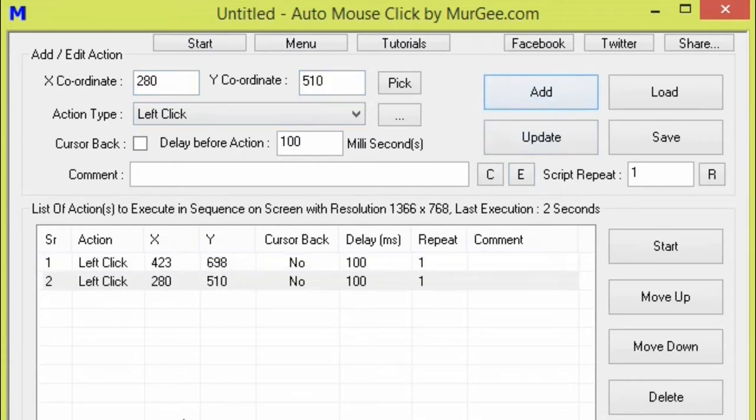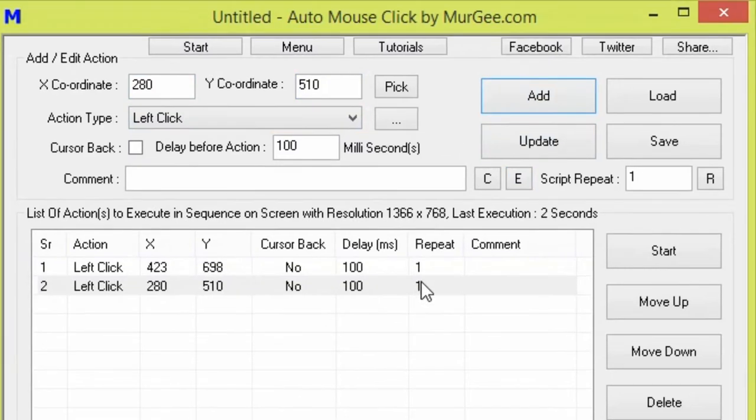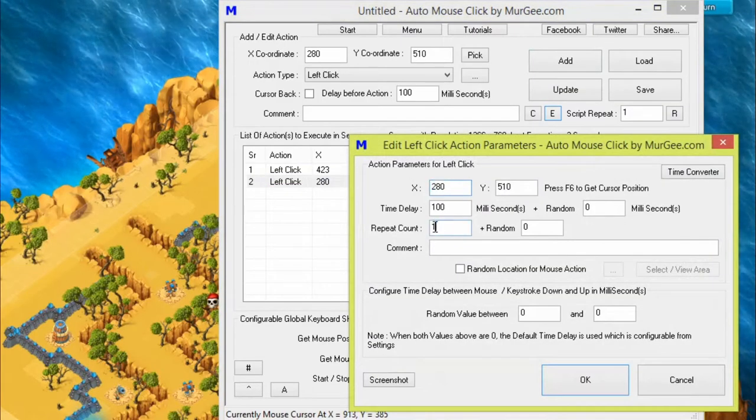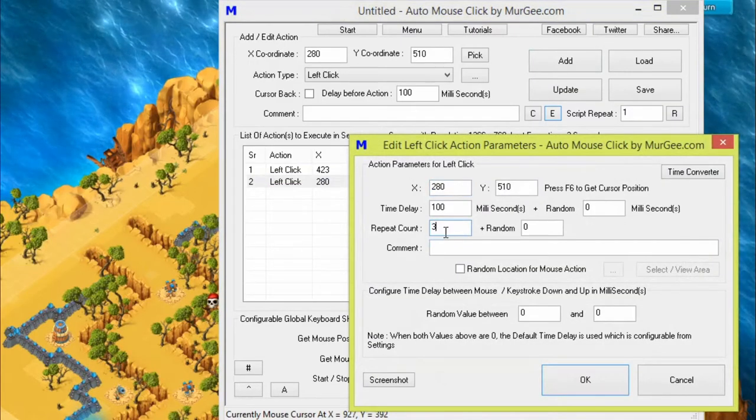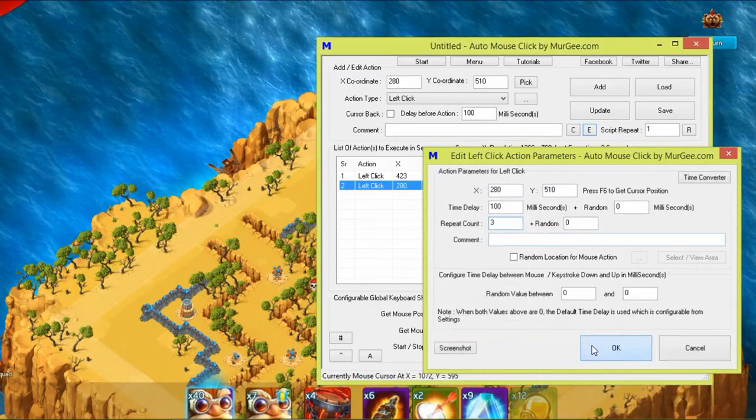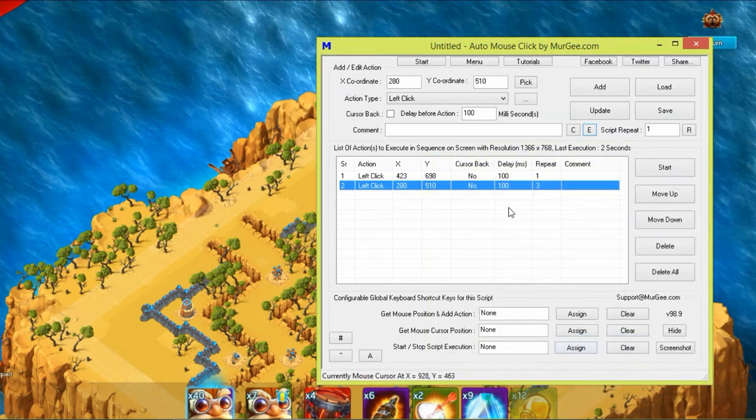If you want to deploy multiple troops at the selected location, right click on the second step and edit the repeat count as per the number of troops you wish to deploy at that location. Then press OK to confirm it.